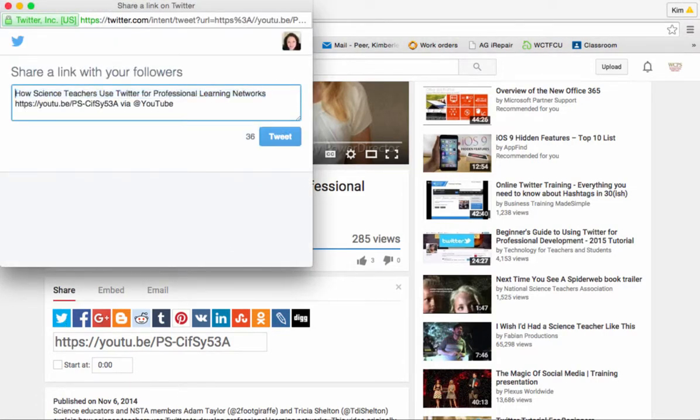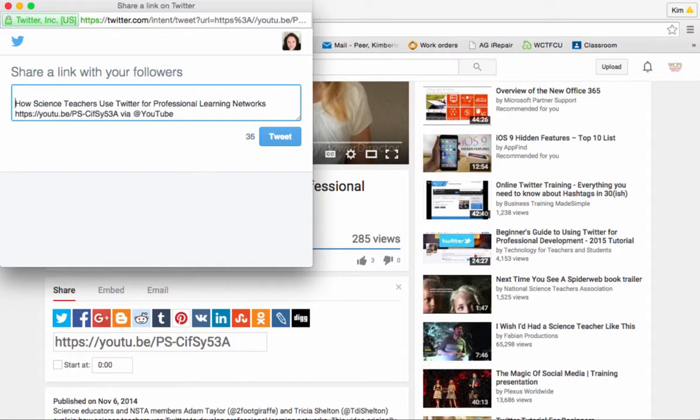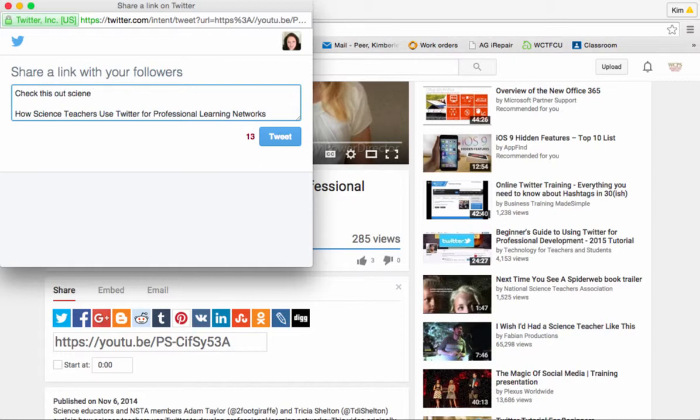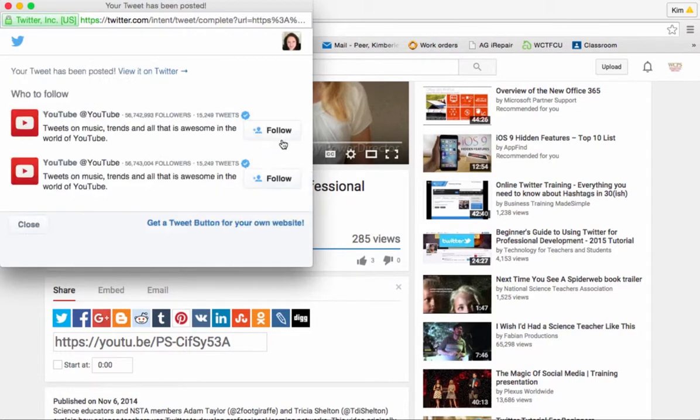I can say something in here. I'll say check this out science teachers. Notice that it does still count my characters. I'm down to three left. When I hit tweet oh I guess I should spell science right. There we go. When I hit tweet it's going to process again for me.